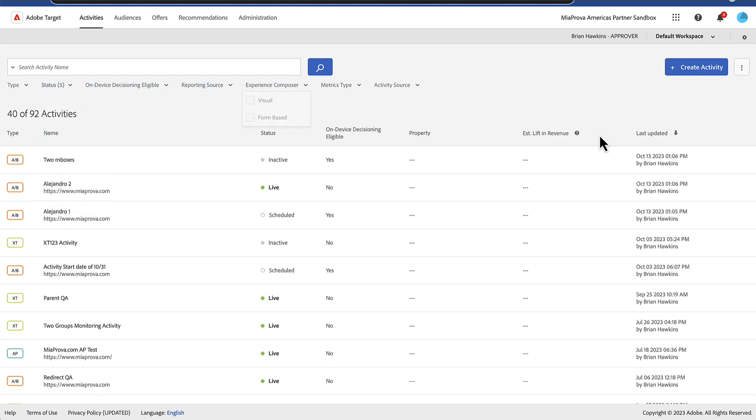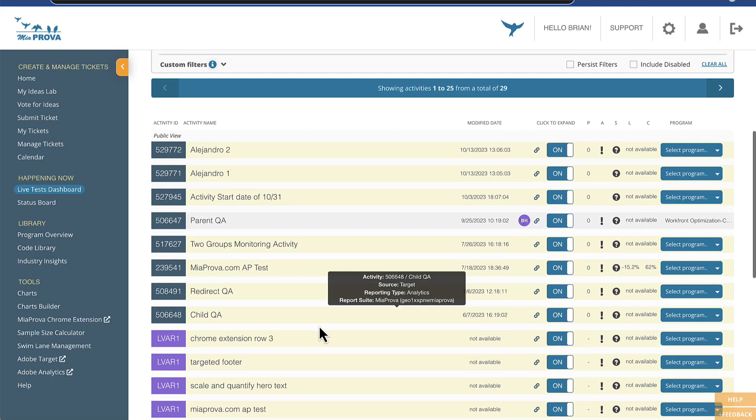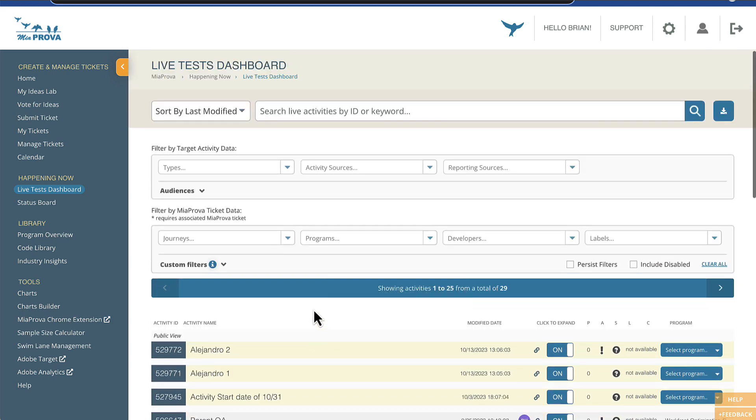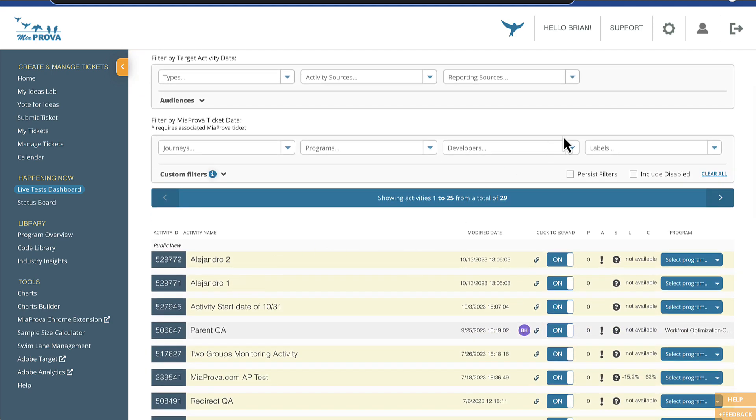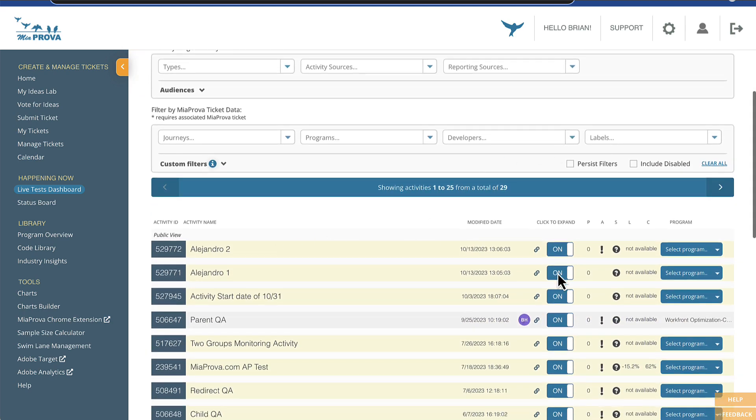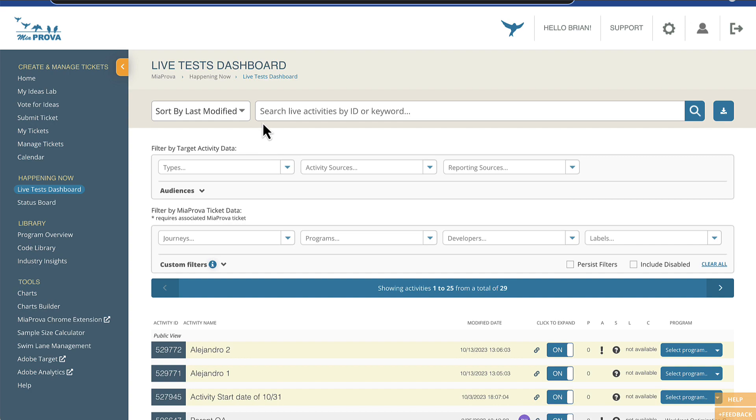Seeing this information within here and all that good stuff. And MIA Pro has got its own way of filtering and managing and providing information and accessing Adobe Target.